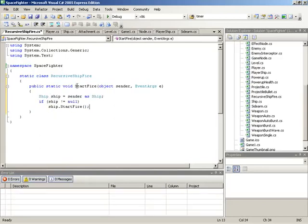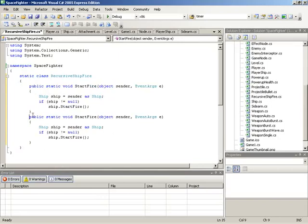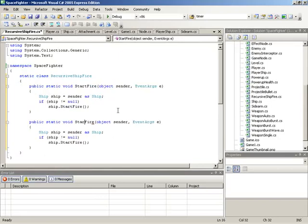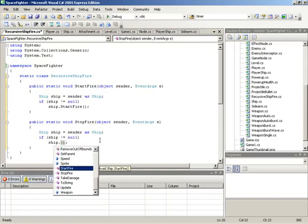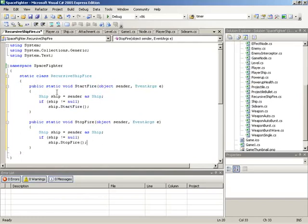The code is simply: create a local Ship variable, assign sender cast as Ship, and if that variable is not null, call ship.StartFire. That's all there is to it. Along with StartFire, we of course need a StopFire in the exact same manner, since the firing system is based on starting and then at some undetermined point stopping the fire. Since StopFire is essentially the same with a different method call, we copy and paste StartFire and change the name and inner call.